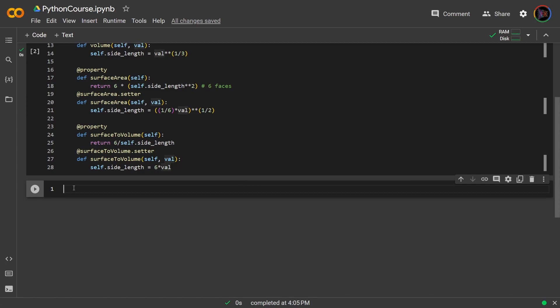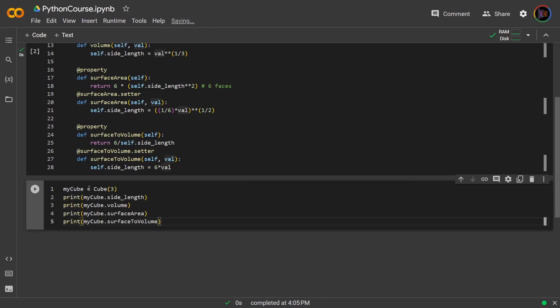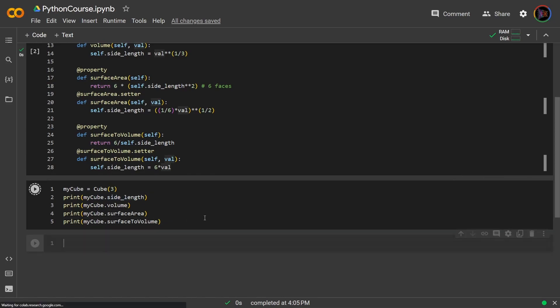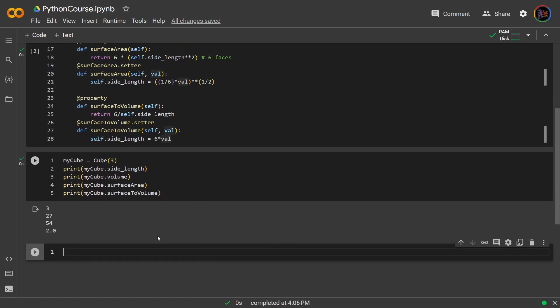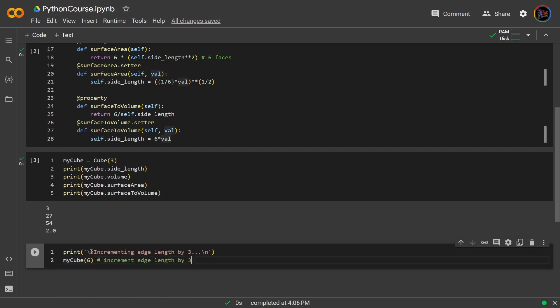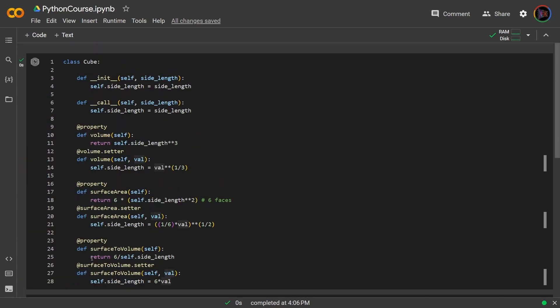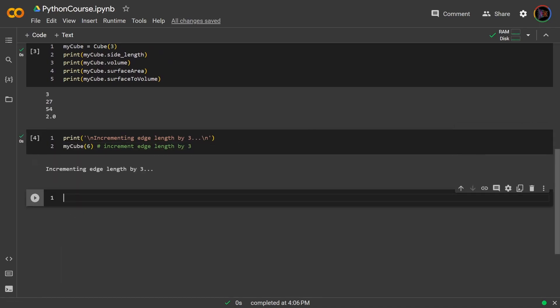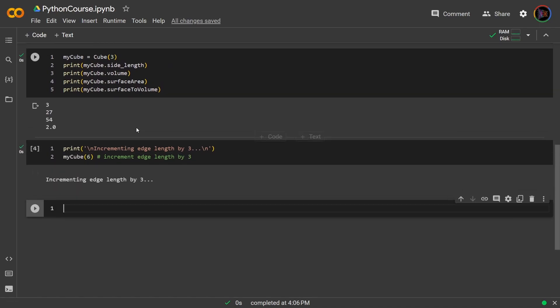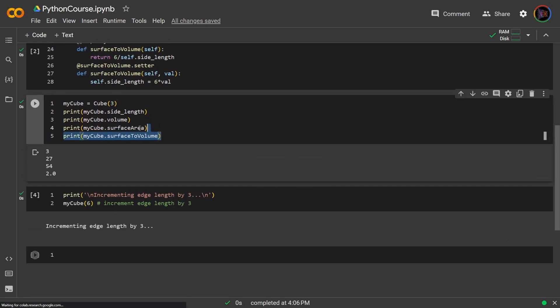So now if I create an instance of the cube with side length three, I'm getting the side length attribute and then the properties. If I wanted to increment the side length by three I could simply do that like this. I can now simply just call the instance. So when you say you're calling an instance, all you really do is you get that variable name with the parentheses and then you input the inputs that the call method specifies.